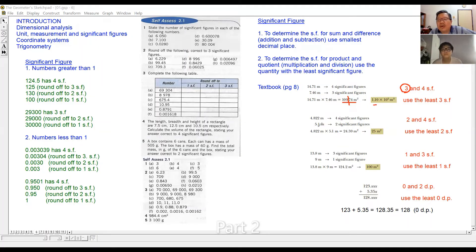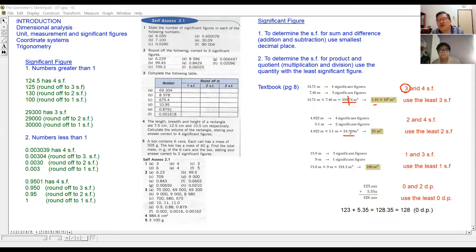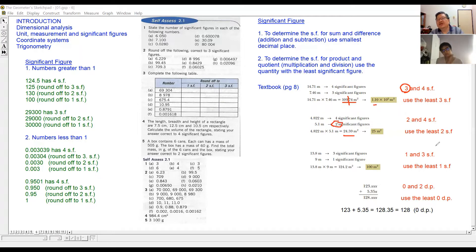We have 4.822 and 5.1. These two numbers have 2 and 4 significant figures respectively. When you multiply these two together, the result is 24.59. So you round off to the smaller significant figure count, which is 2. So the final answer is 25.